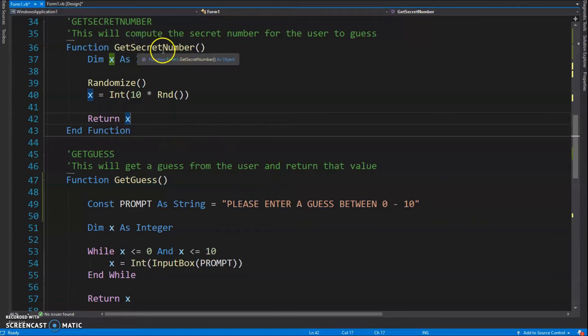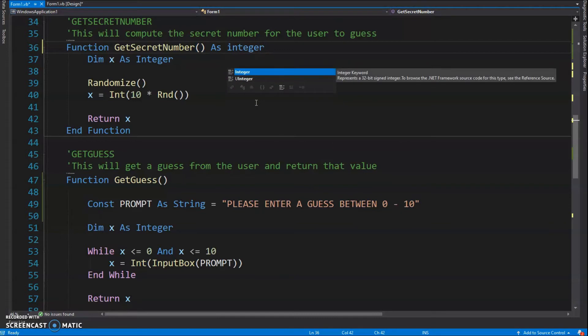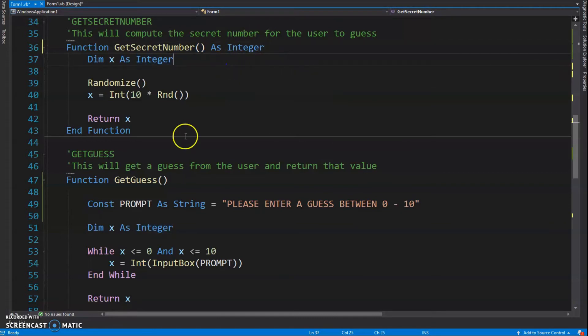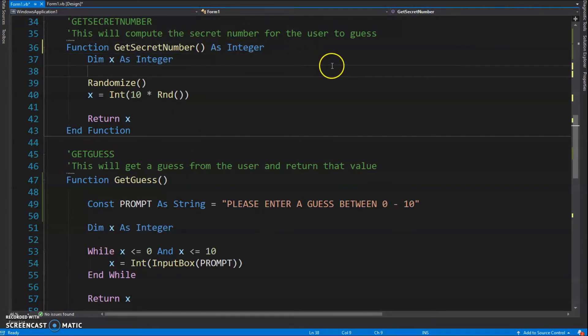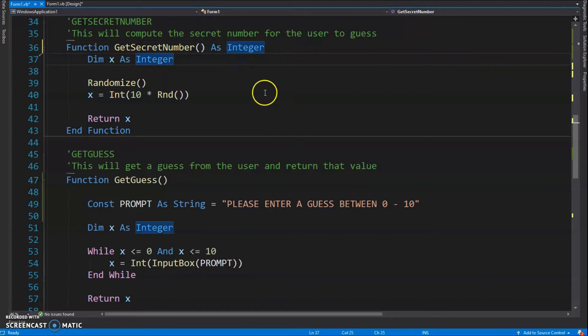This function needs to know what that value is. I should have over here, I should say 'As Integer.' If you don't declare it, VB will figure out - you know, he's returning an integer, so obviously this function needs an integer. But just good programming technique would be to have 'As Integer' at the end there. Perfect, so there's GetSecretNumber.